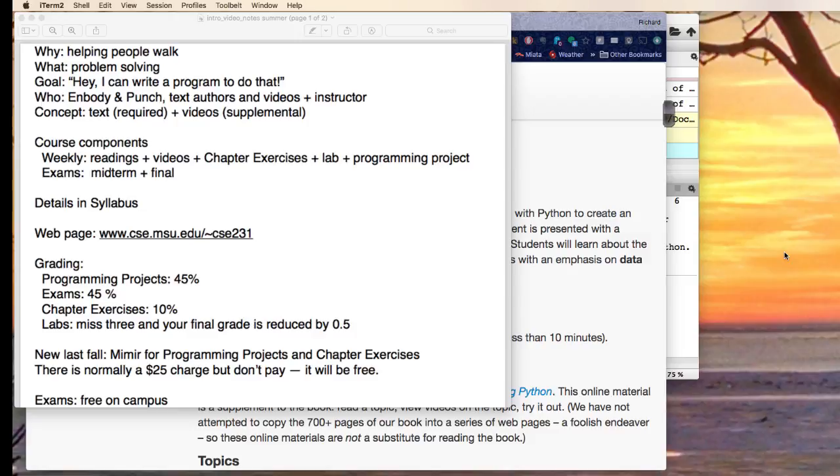You read the text, you get an introduction to the material, the videos supplement that by showing you how to do things. And so every week we have some readings, we have some videos, there's some chapter exercises, there's lab, there's programming project, there's a lot of pieces to this course.